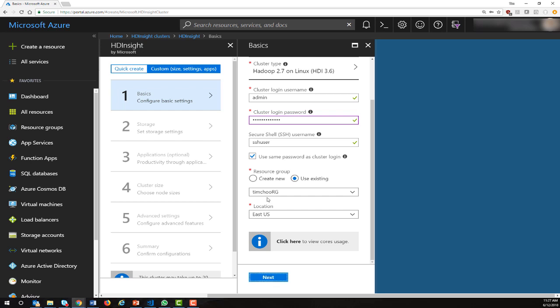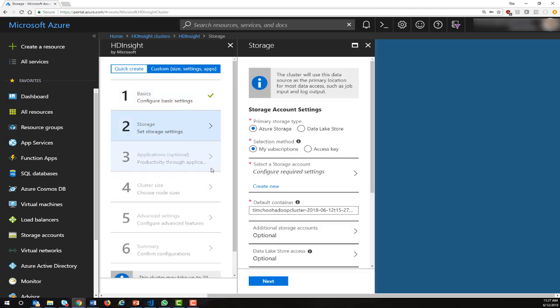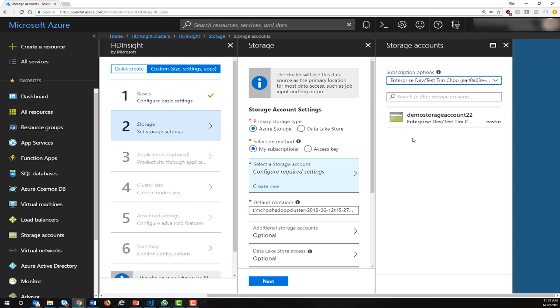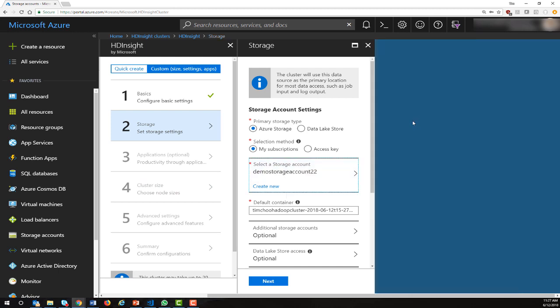The next step, we will be asked for our storage options. You can create a new storage account or use an existing one. I'm going to pick an existing storage account I already have.